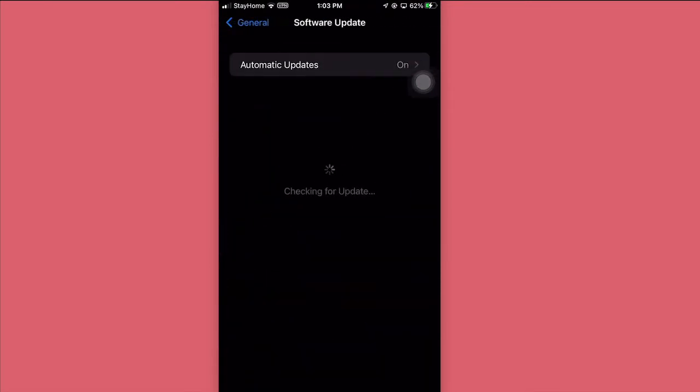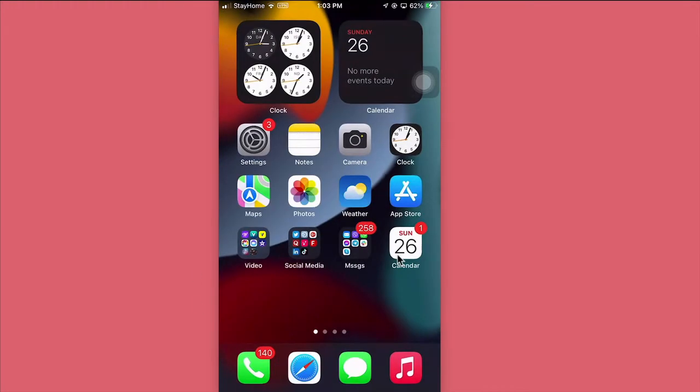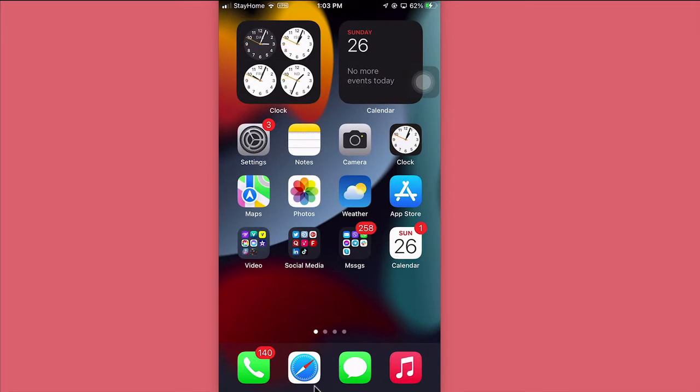You can go to your General and then Software Update. I know a lot of people are still on iOS 14.8, so make sure you update to iOS 15. Now let's look at different hacks and tricks that everyone should know about Safari on iOS 15.